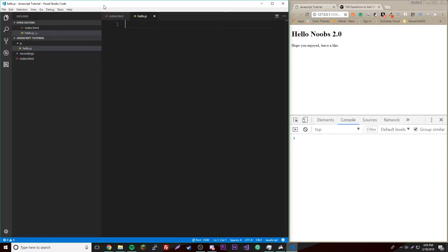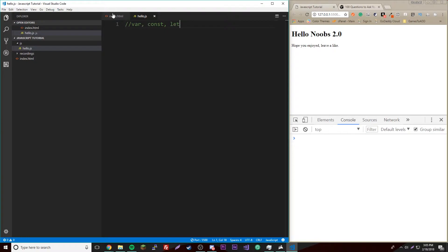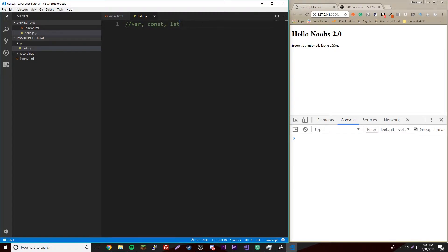So the three types are var, const, and let. Var is like the original one in JavaScript, it was always here, but these are fairly new. This is still the most common one.